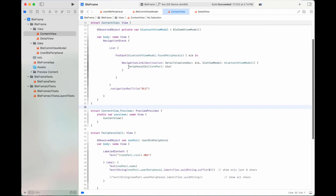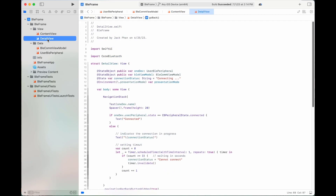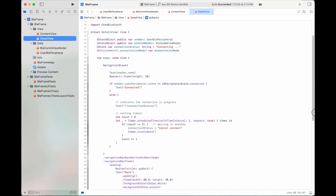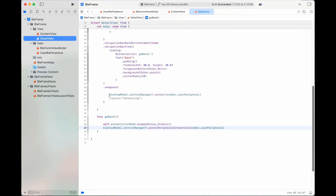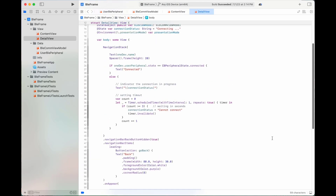Let's summarize the connection and disconnection project. When the user selects a device in the list, the app moves to DetailView and before it appears, it makes the connection by calling the function connect. If it is connected, it will show 'Connected'.